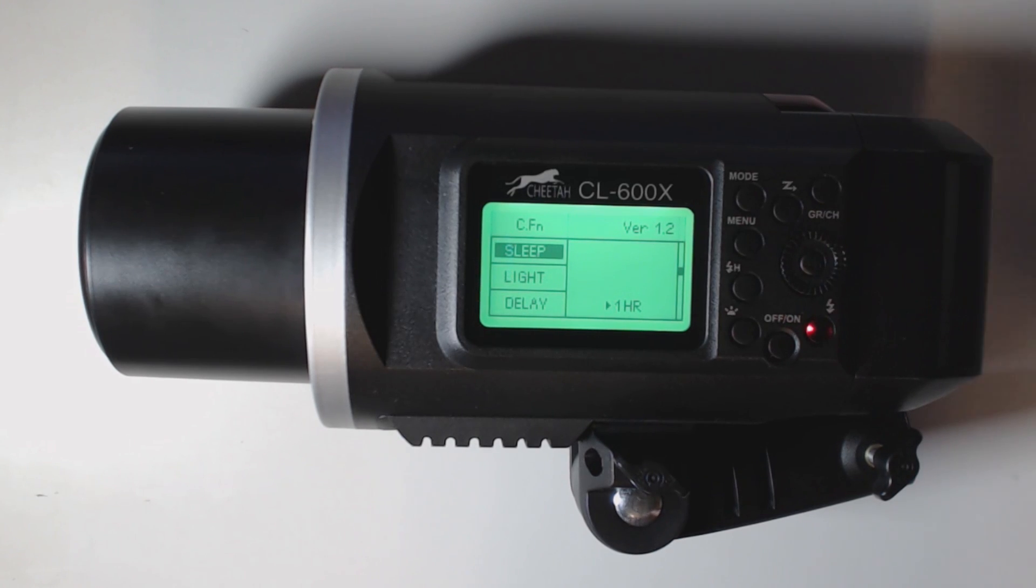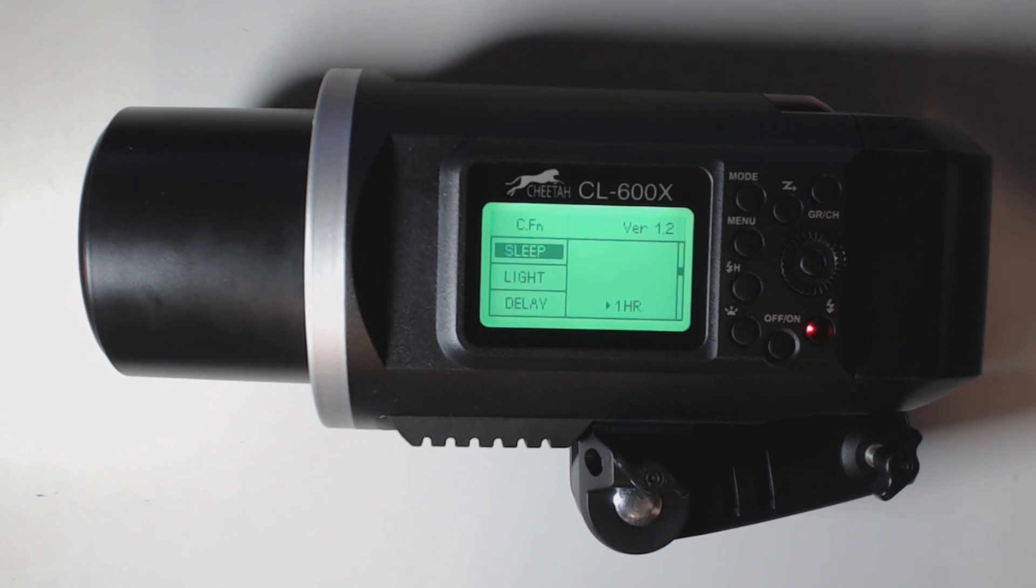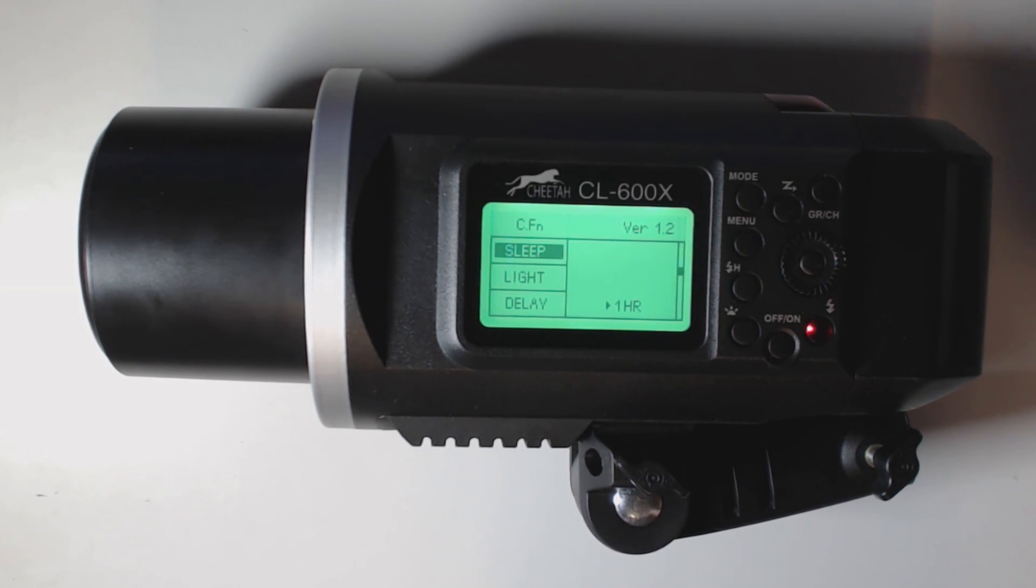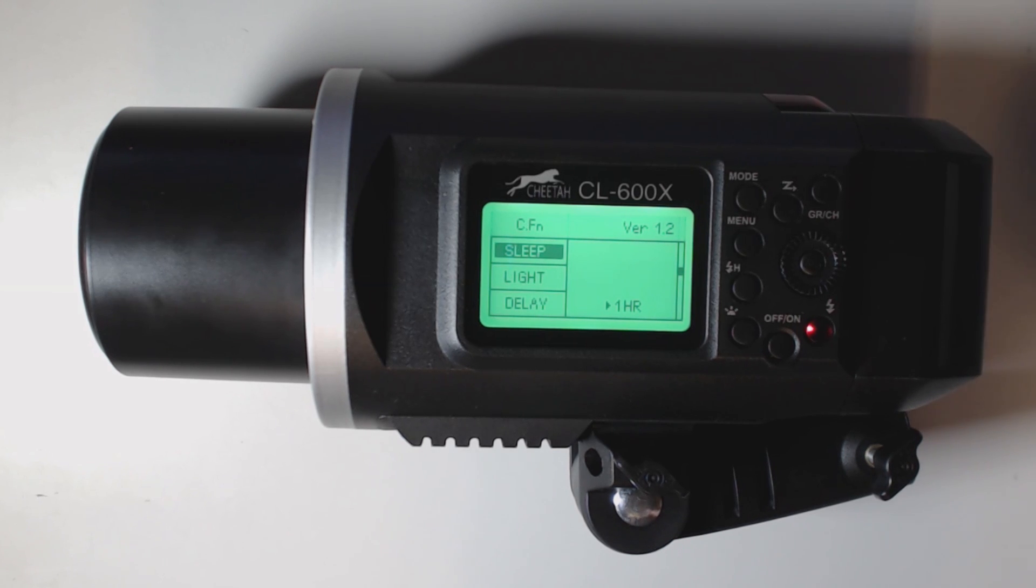Here we are in sleep mode. This determines when this strobe is going to go to sleep and to save consumption on the battery. Mine right now is set to one hour. If I'm not using it in one hour, the strobe will shut off.